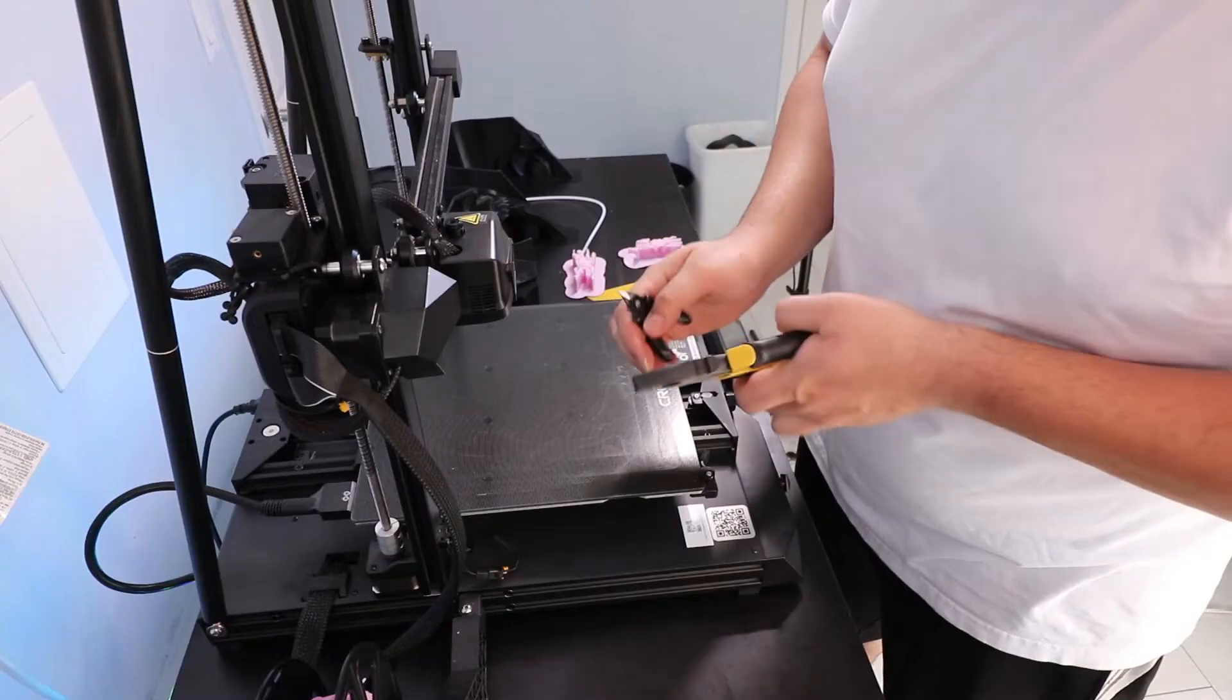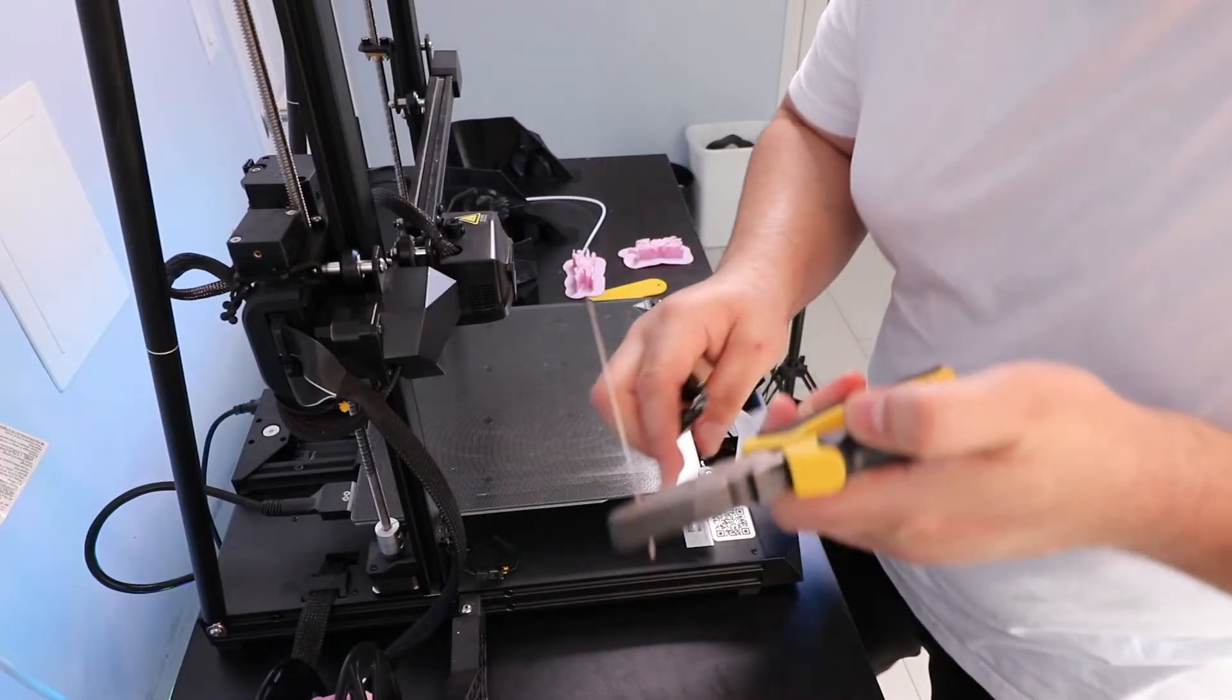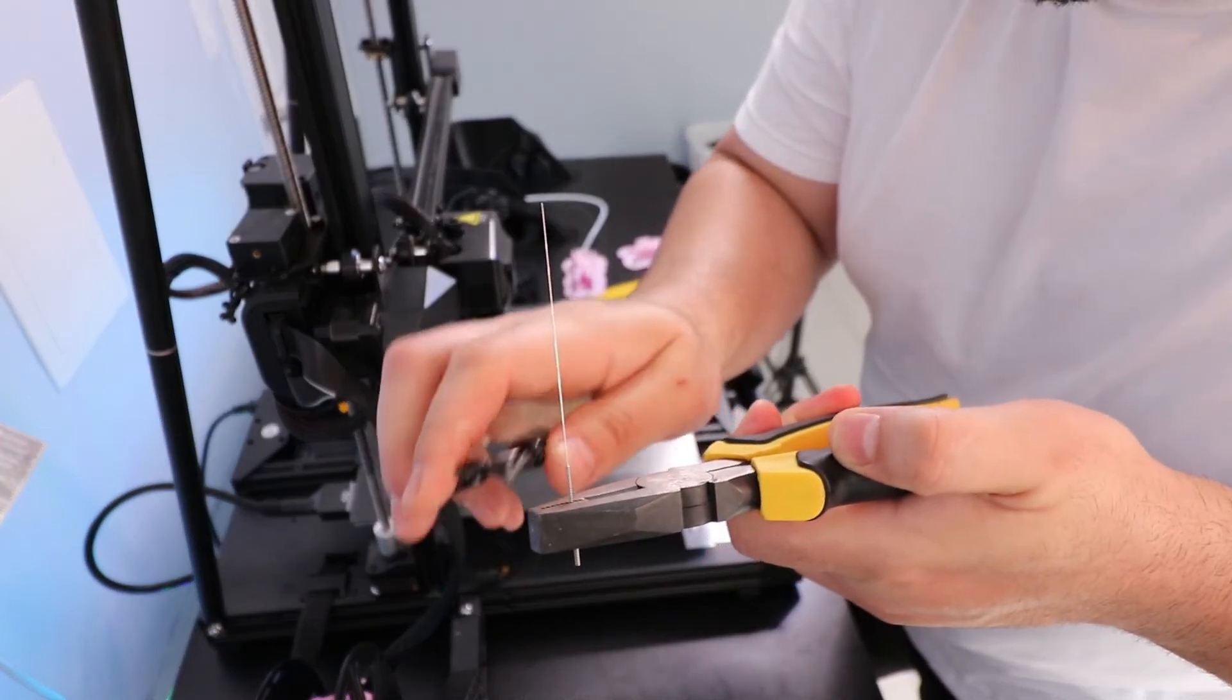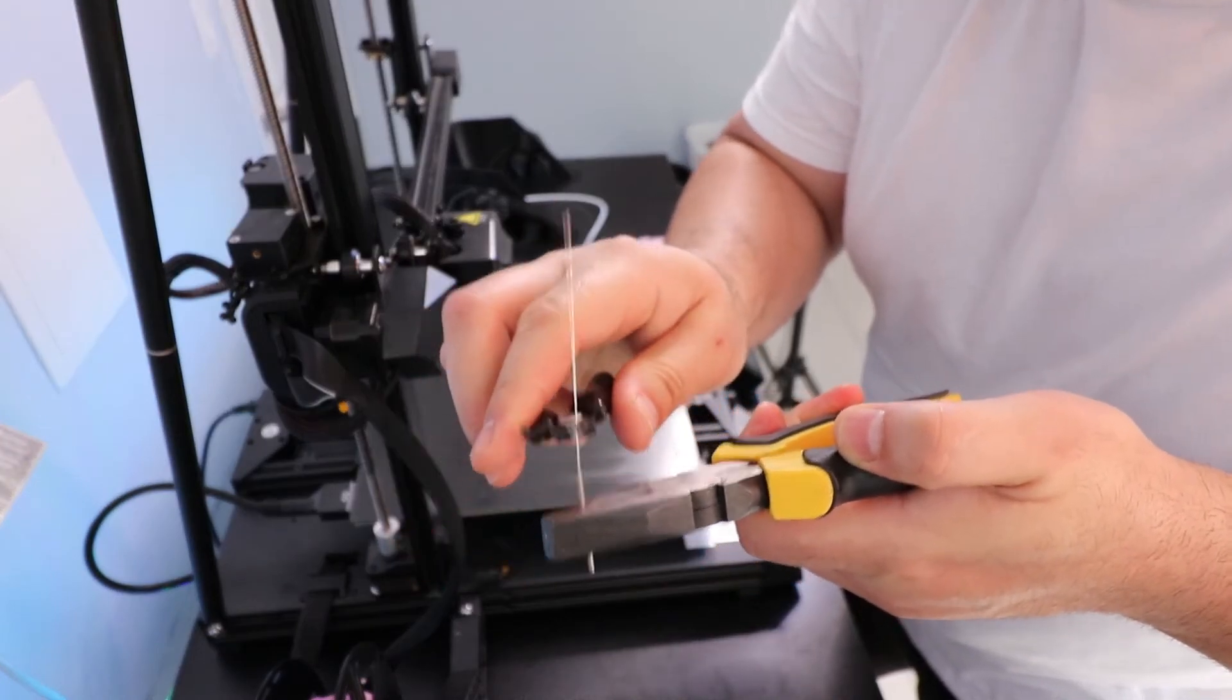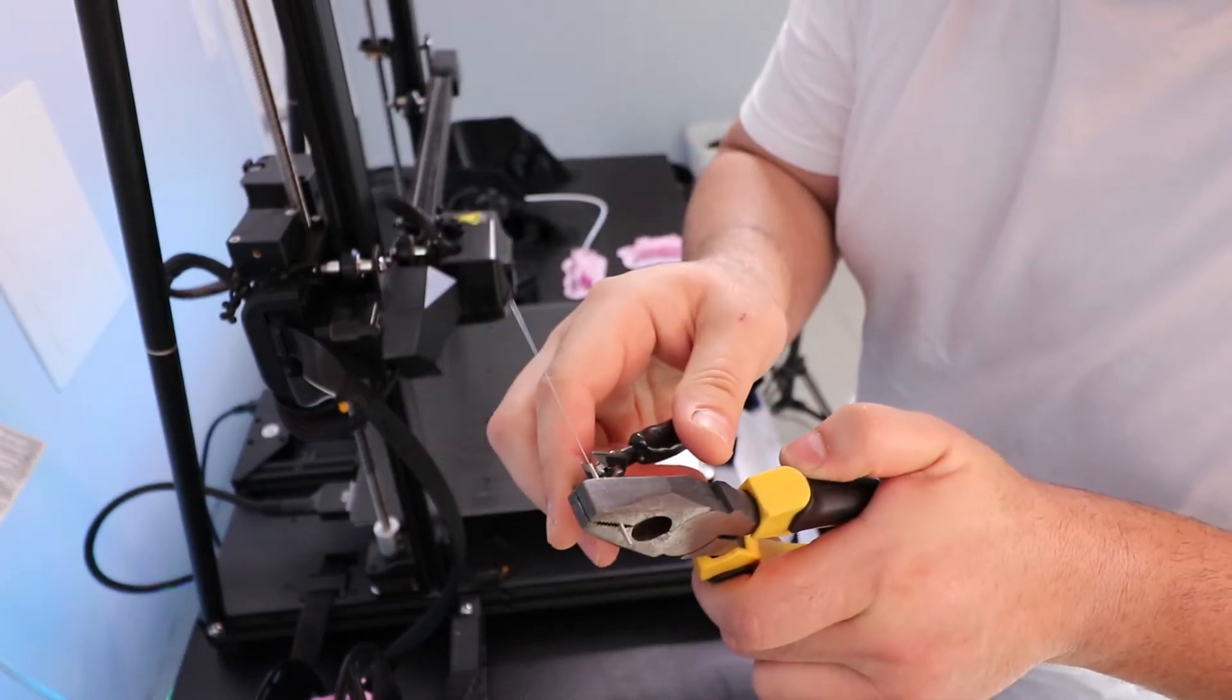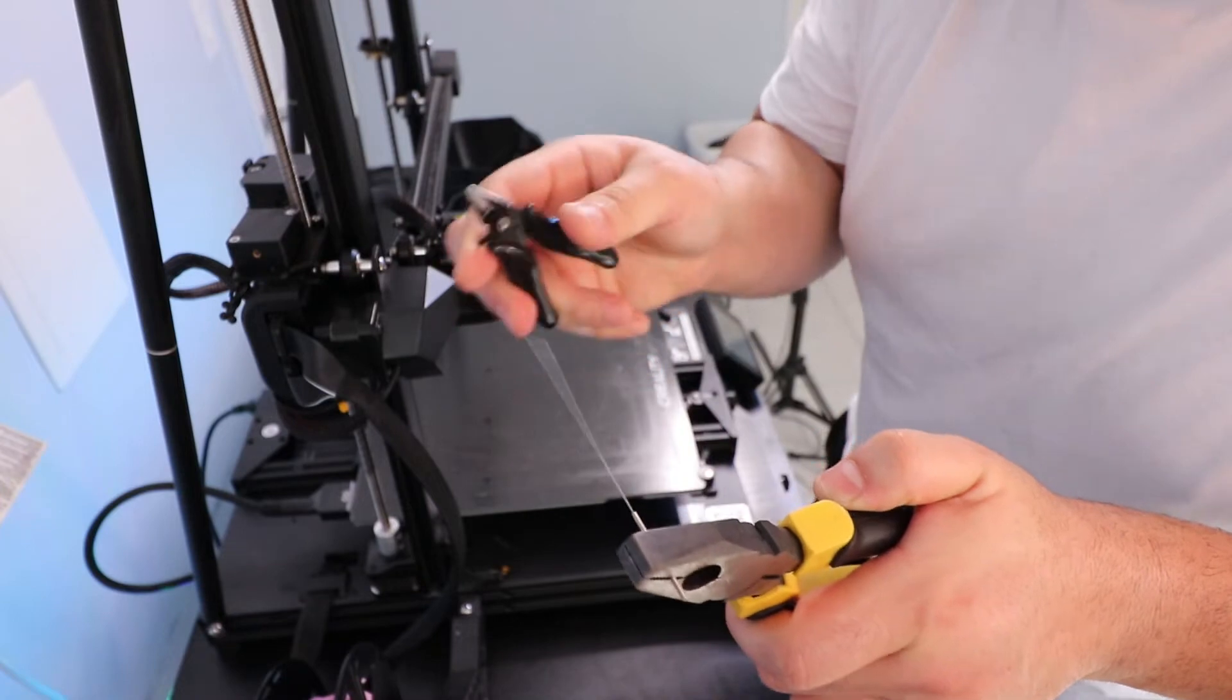So I grabbed a pair of pliers and the cutters that the Creality CR-10 Smart came with, and I just pulled it off with the cutters.